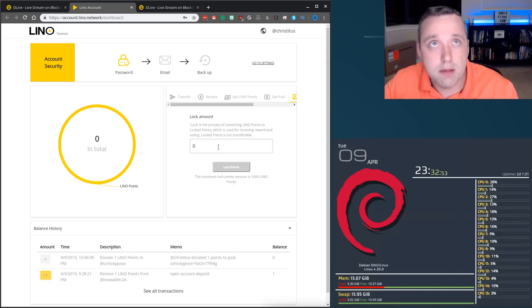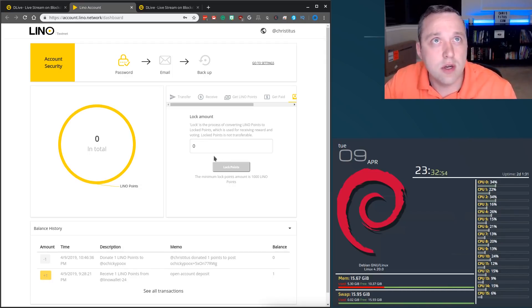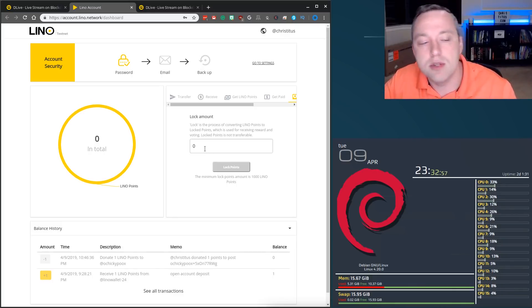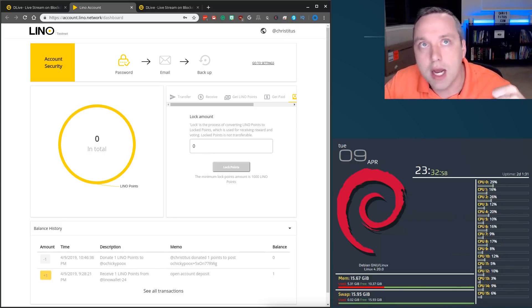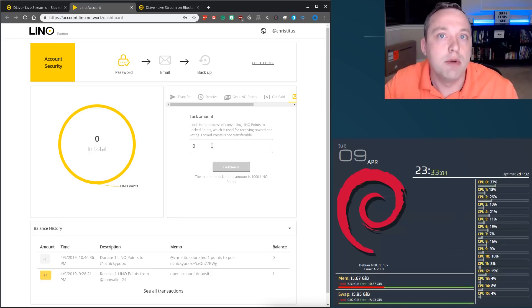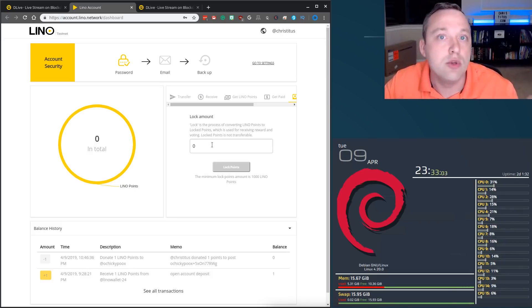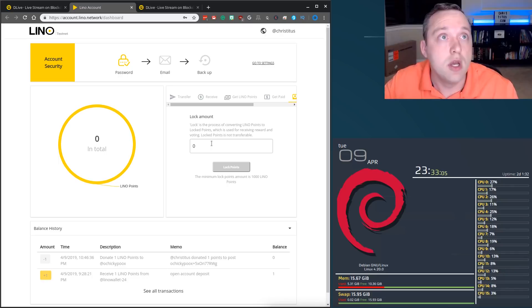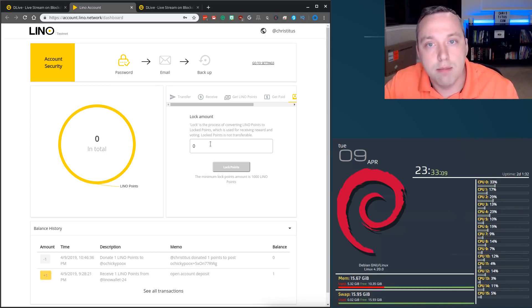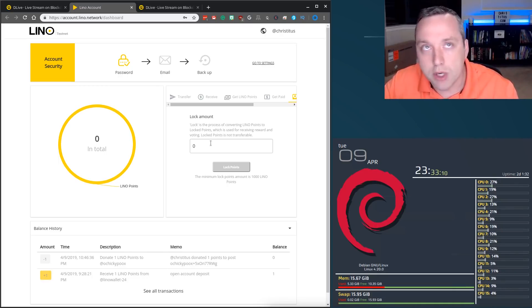So locking points is just think of it as almost like a savings account, but it's not something you can just go ahead and grab. So lock points with caution, but if you're holding onto a ton of Lino, you don't want to cash out anytime soon. Instead of letting it sit in your balance, you could lock it in here and make even more money, which is pretty cool.